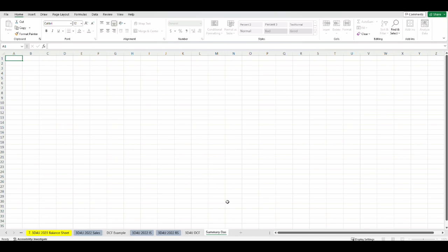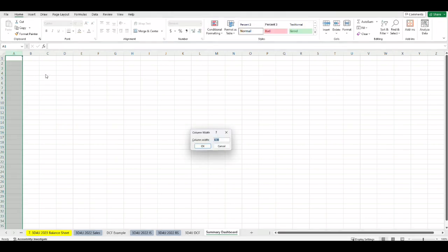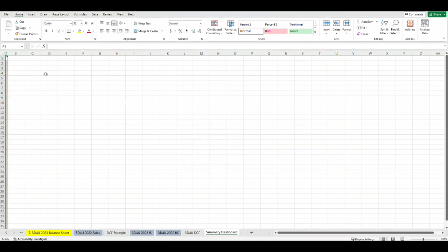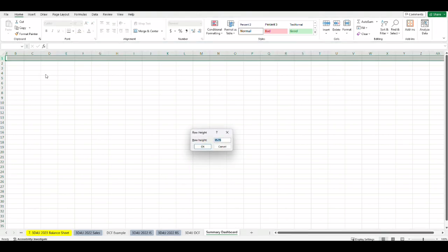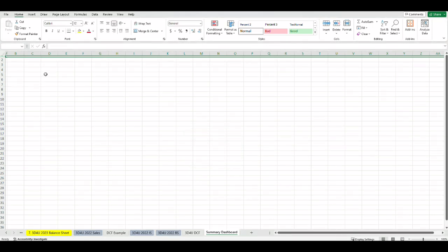First let's create a new tab. Change the margin on the left and the top. You can use Alt-O-C-W 0.5 and you can highlight the top row by pressing down shift and spacebar and on your keyboard Alt-O-R-E and put 5, then press Enter.